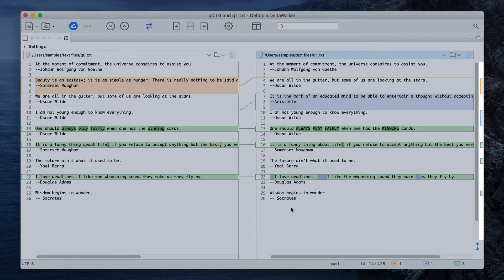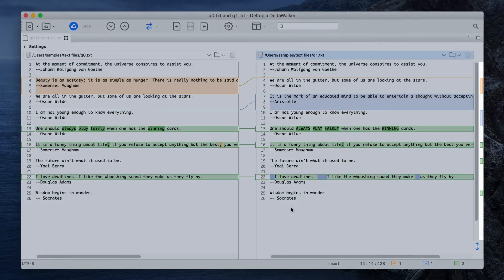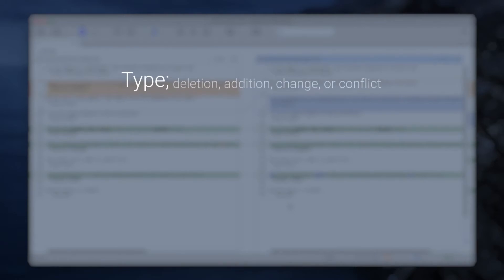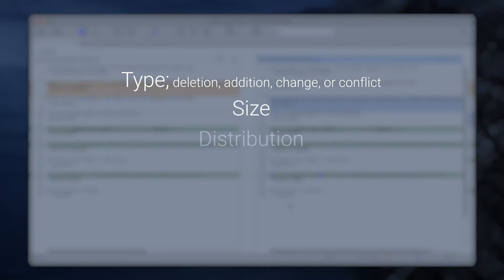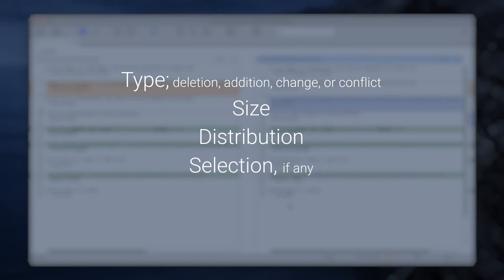Each marker communicates the following type of information about its corresponding difference: type, such as deletion, addition, change or conflict in the case of three-way comparison, size, distribution, selection if any, and the actual change.